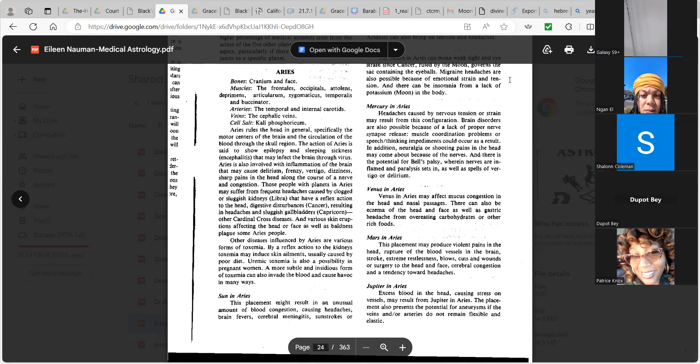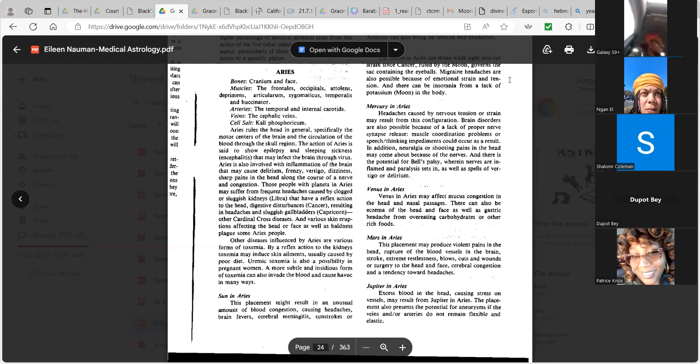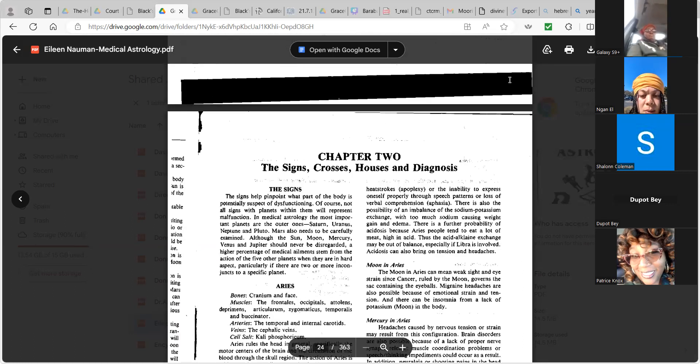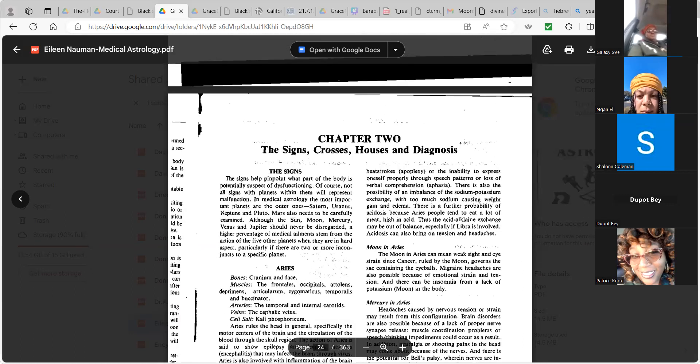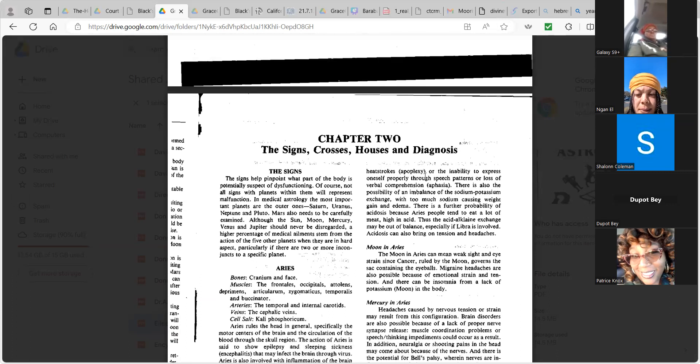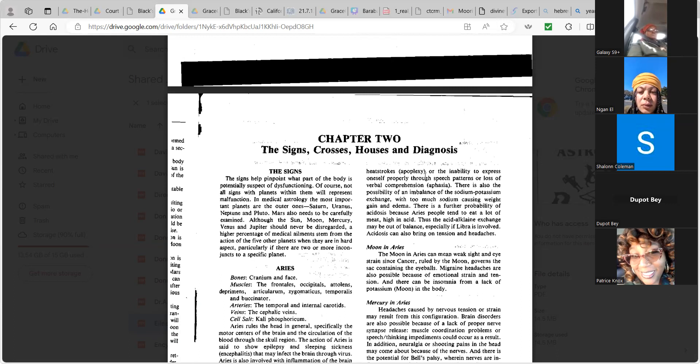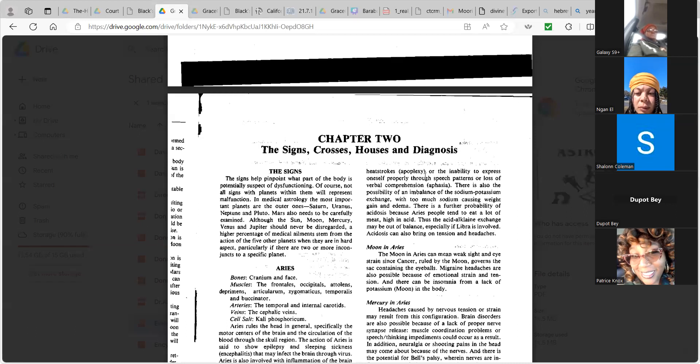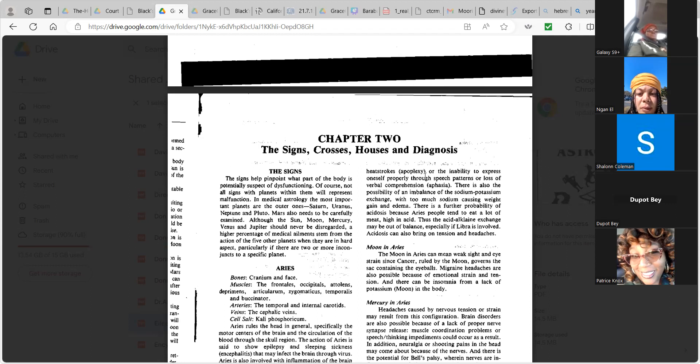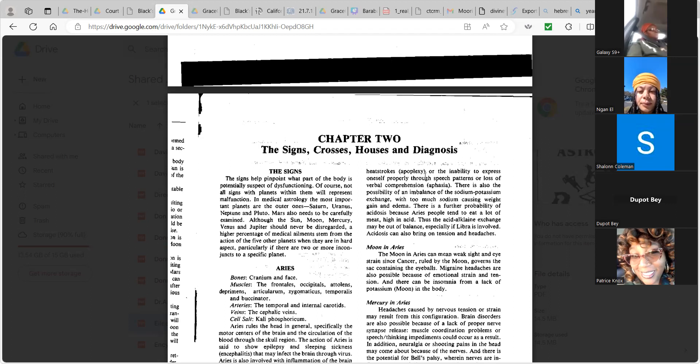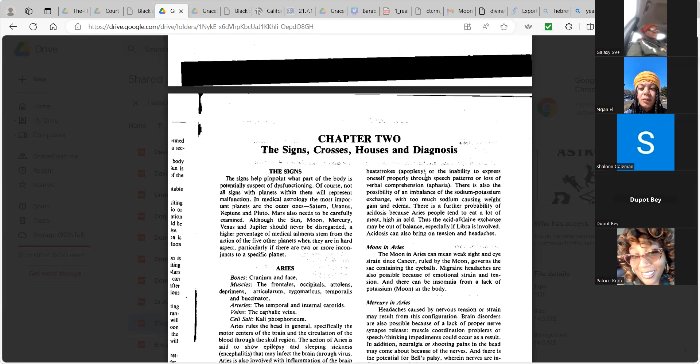The sun in Aries. This placement might result in unusual amount of blood congestion causing headaches, brain fever, cerebral meningitis, sunstrokes, or apoplexy, or the inability to express oneself properly through speech patterns, or loss of verbal comprehension. There is also the possibility of an imbalance of the sodium-potassium exchange. With too much sodium causing weight gain and edema, there is a further probability of acidosis because Aries people tend to eat a lot of meat high in acid. Thus, the alkaline exchange may be out of balance, especially if Libra is involved.